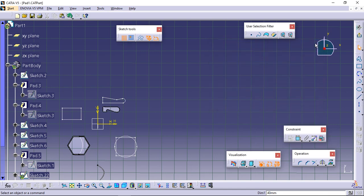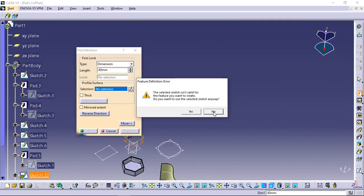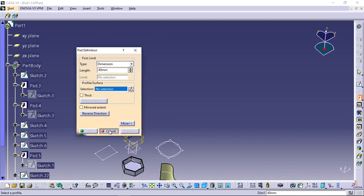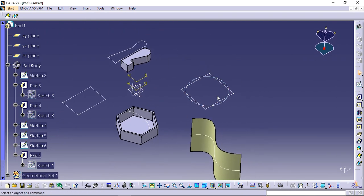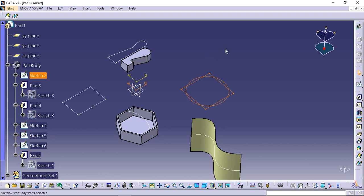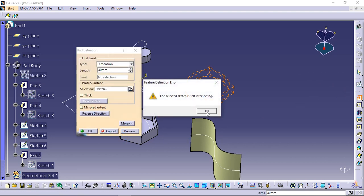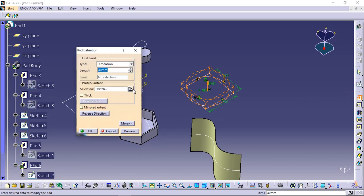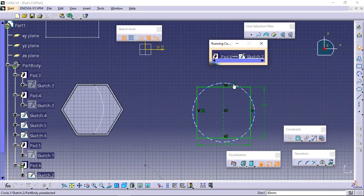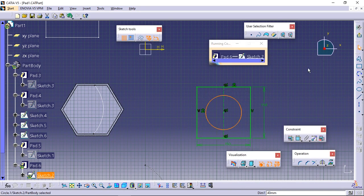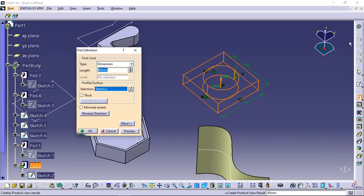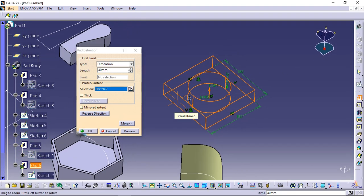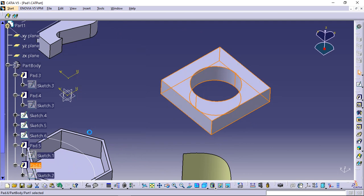Pads can also be created from sketches including several profiles. These profiles must not intersect like in sketch 2 or you will get selected sketches self-intersecting error message. Select edit sketch icon and make the circle smaller to avoid intersection. Sketch 2 that is to be extruded is defined by a square and a circle. Applying the pad command on sketch 2 lets you obtain a cavity.